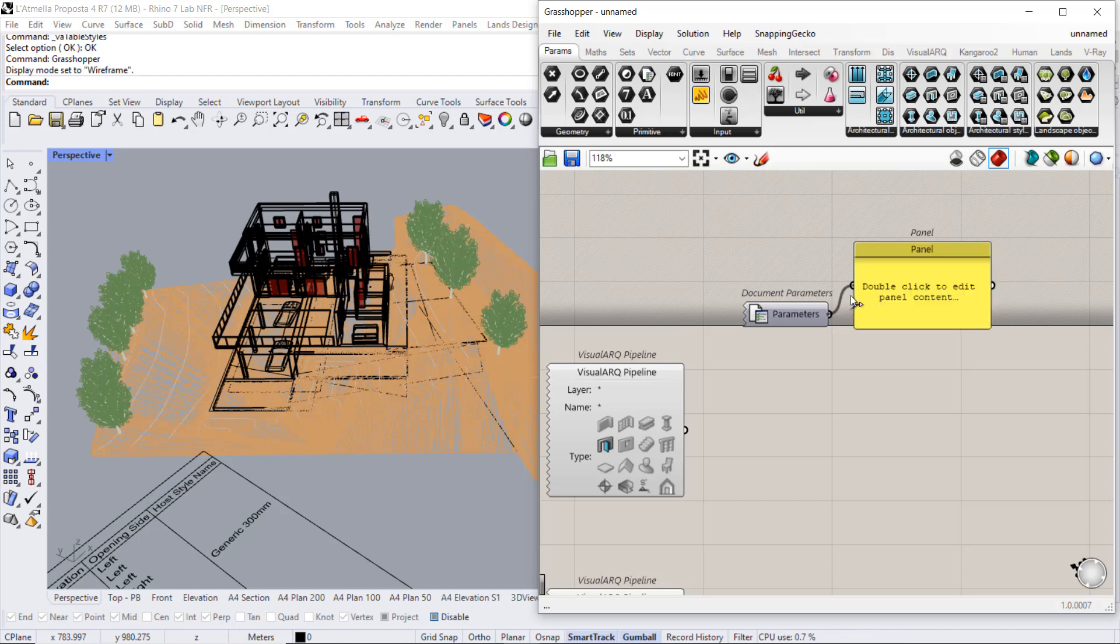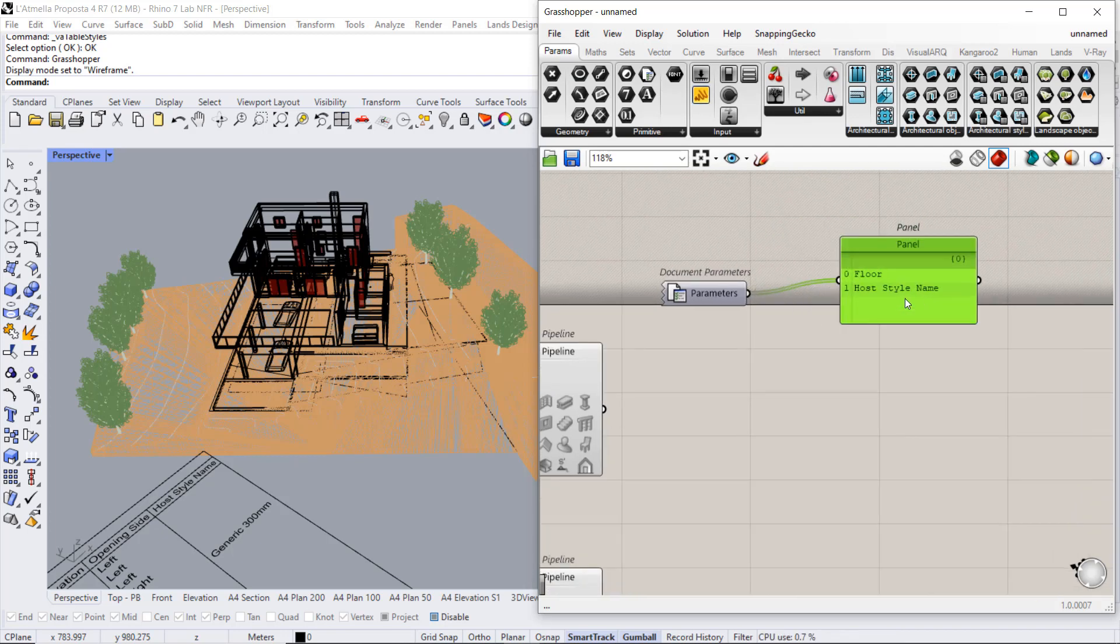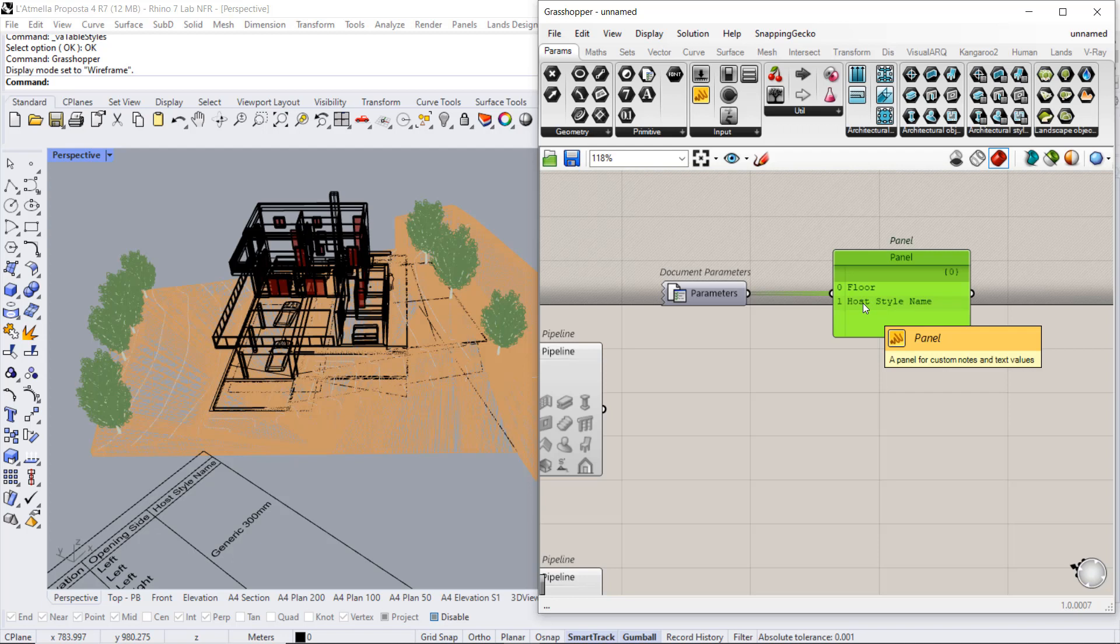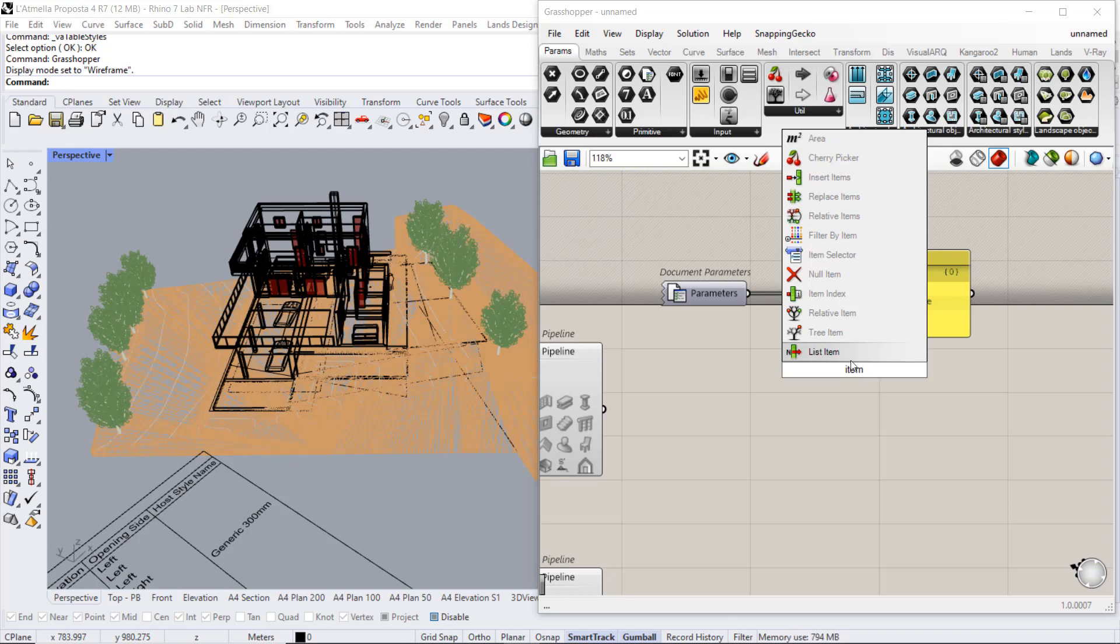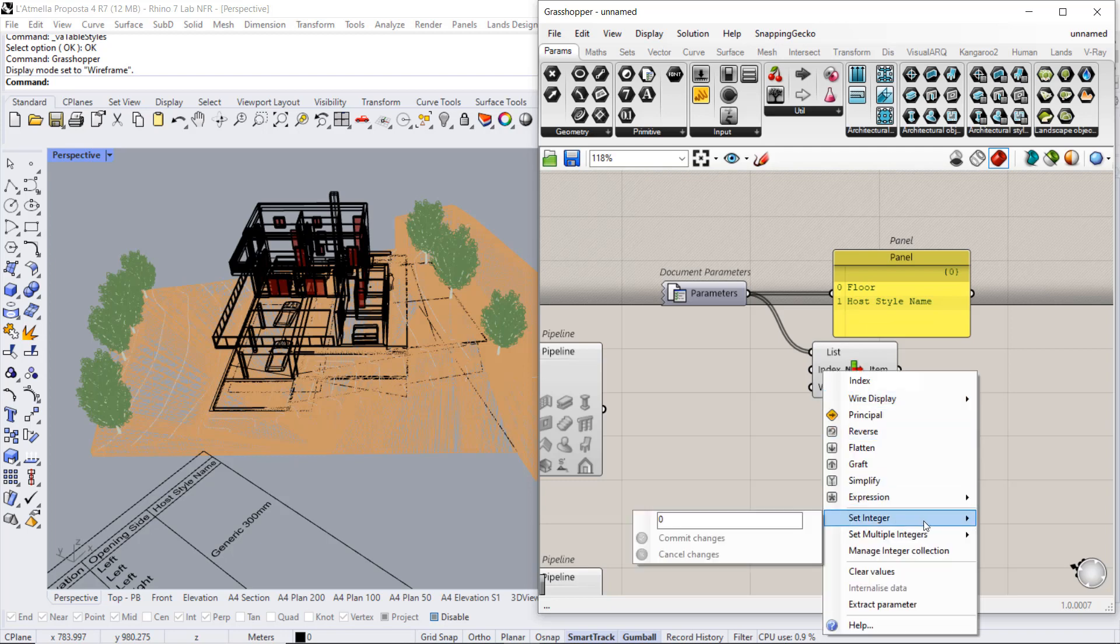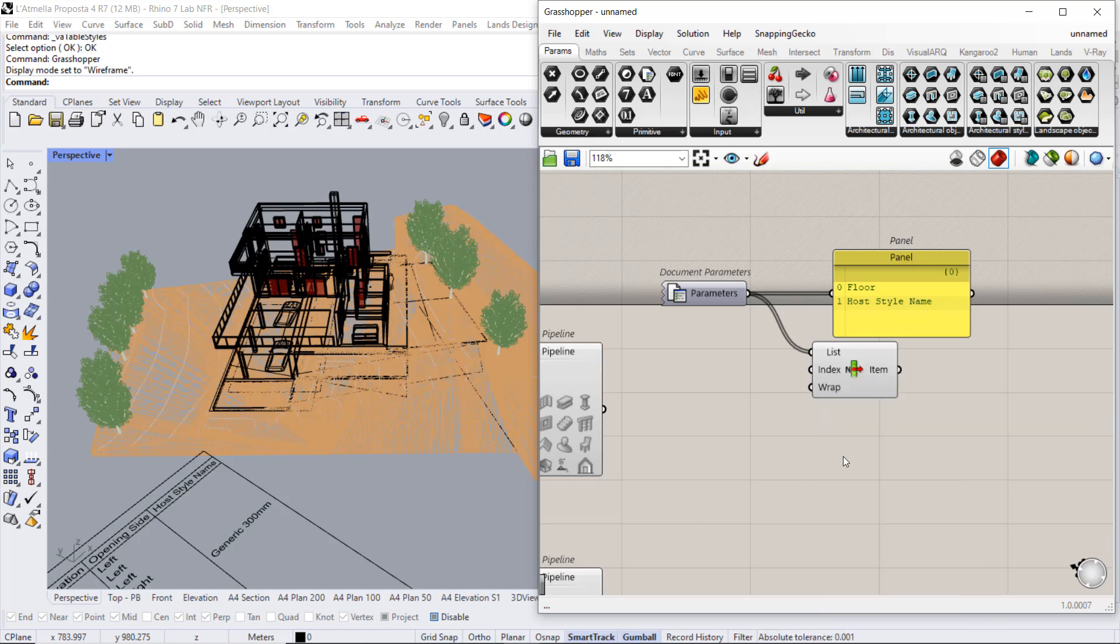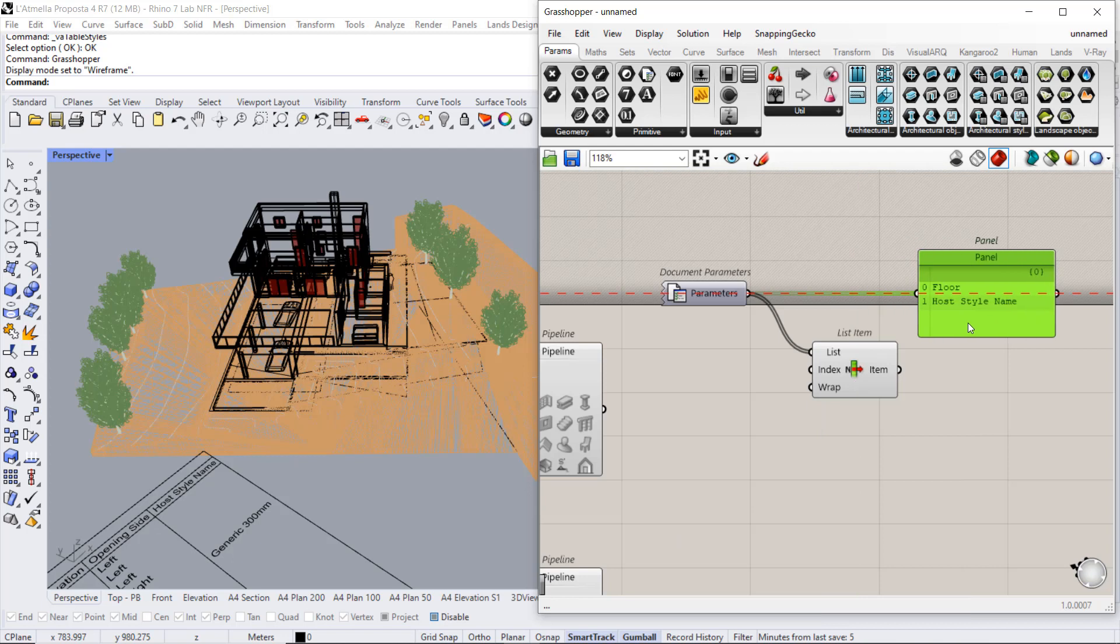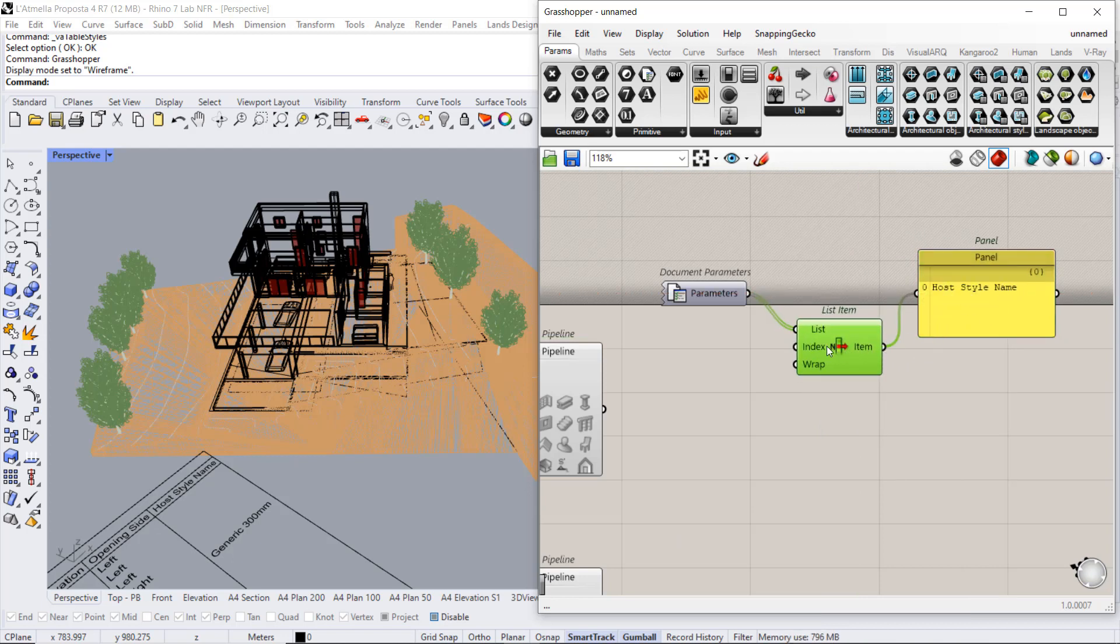We are interested to take the item number one from this list. So with the list item, we will set this index to number one. So now what we obtain from here is the host style name parameter.